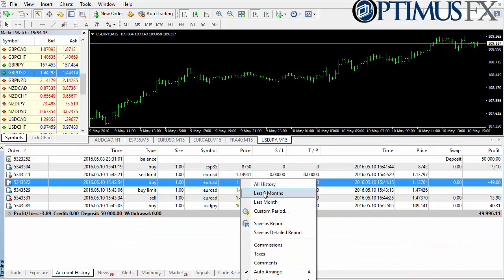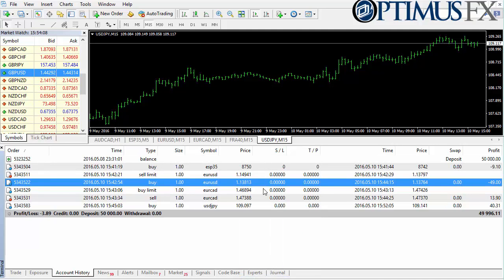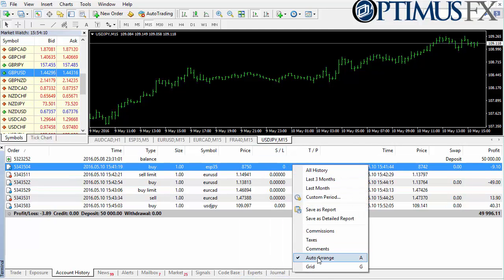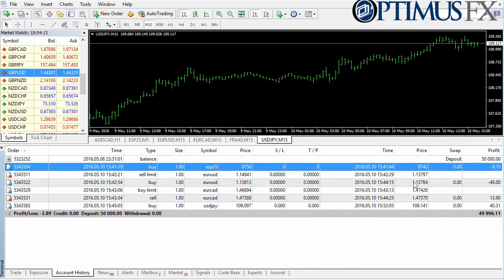I'll go ahead and show that to you — you can see you can turn the grid on or off, use auto arrange or not, and toggle commissions, taxes, etc.